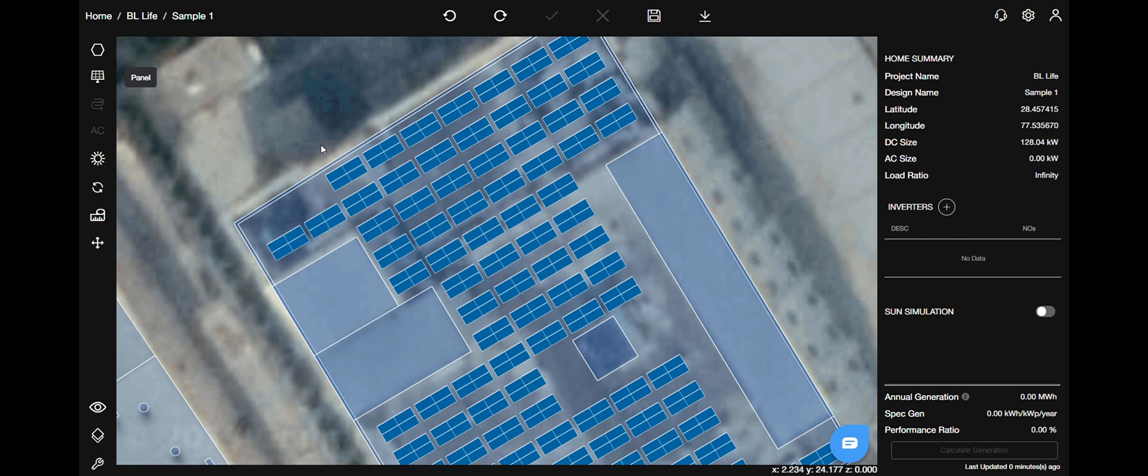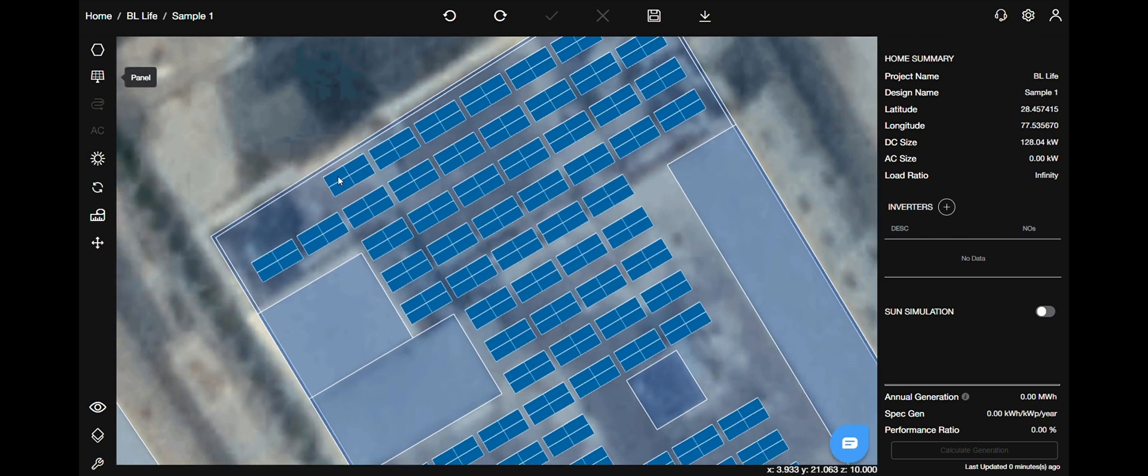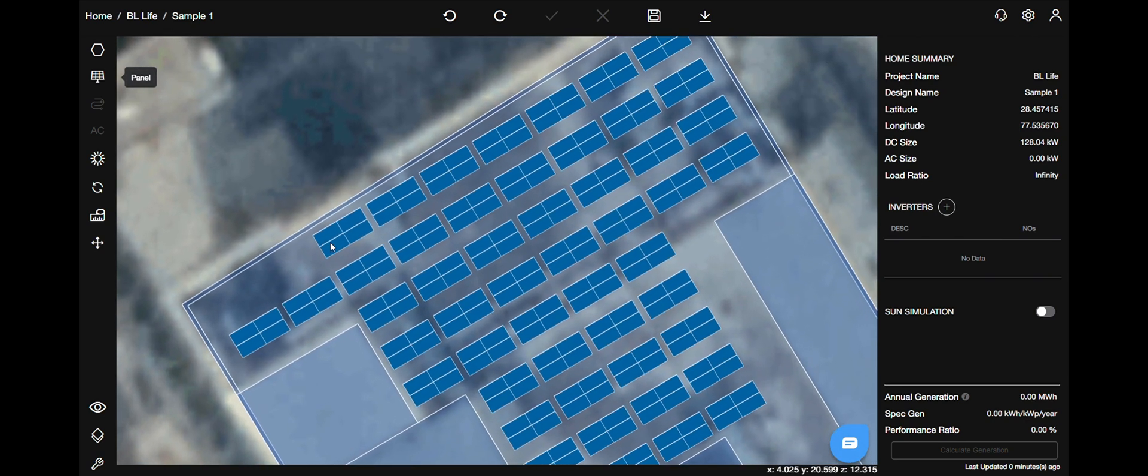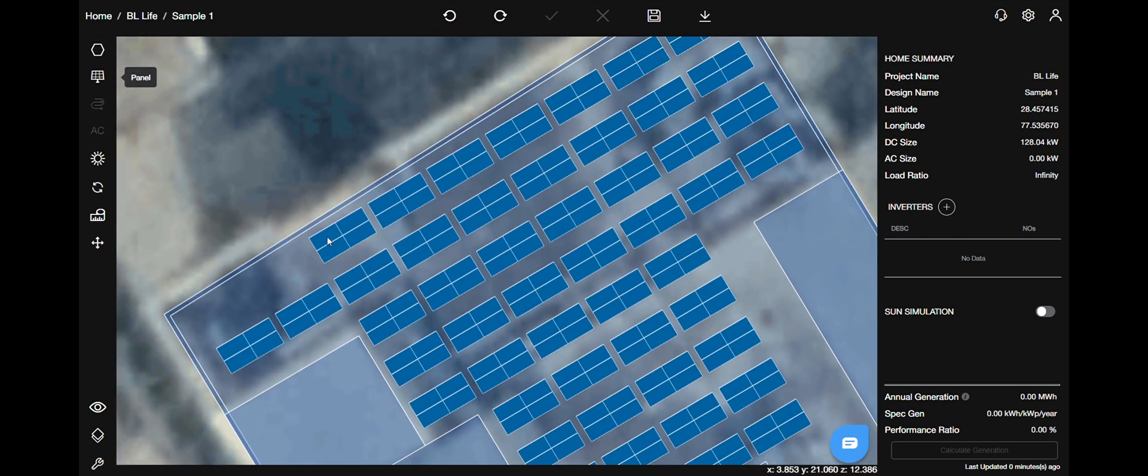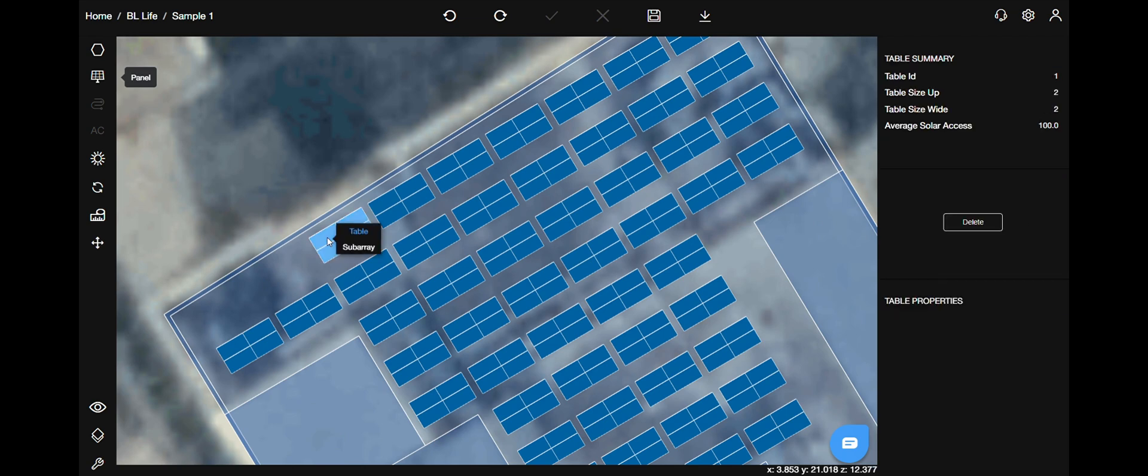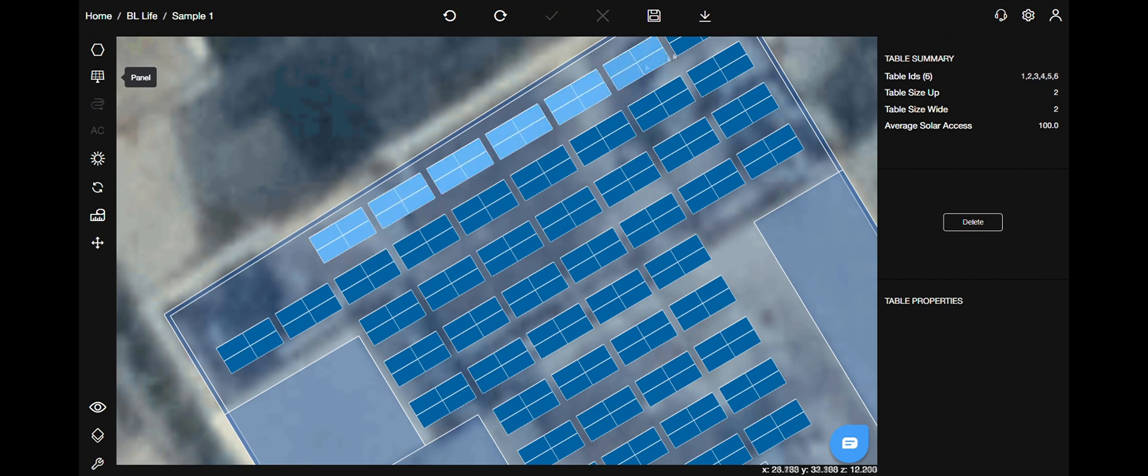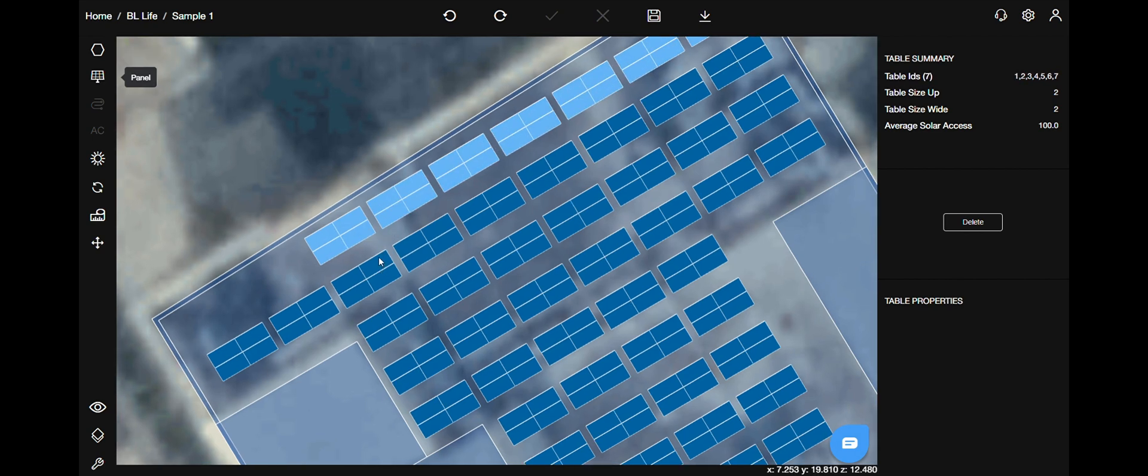Now let's see how you select multiple tables. There are exactly three ways in which you can get it done. Select one table, then keep pressing the shift key while you select all the tables that you need.